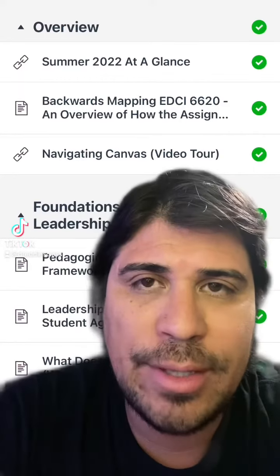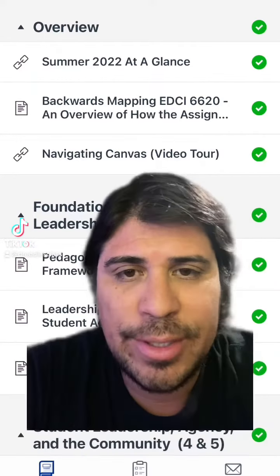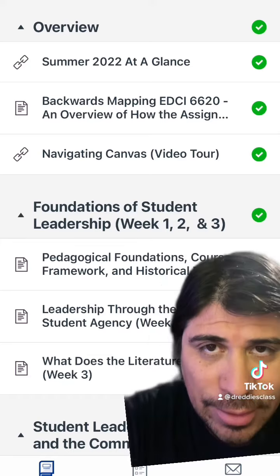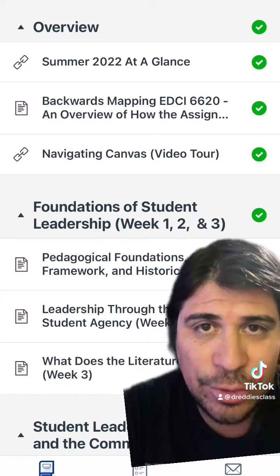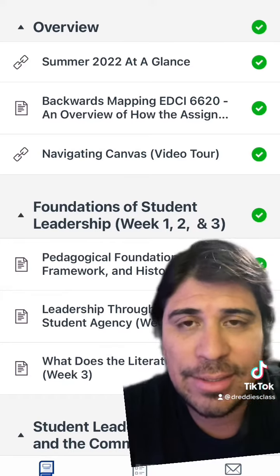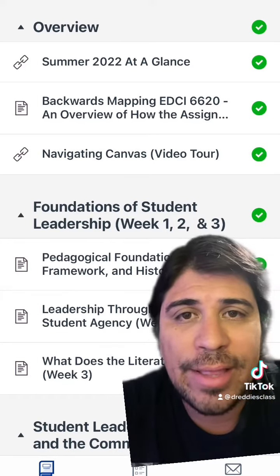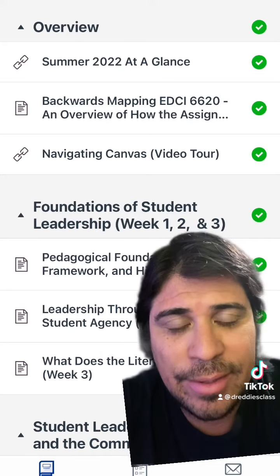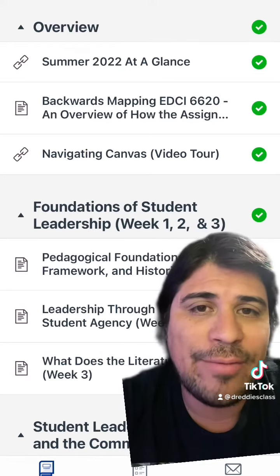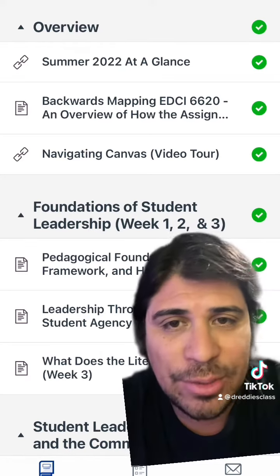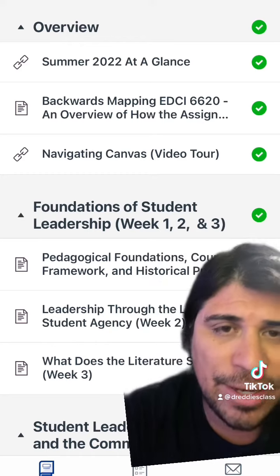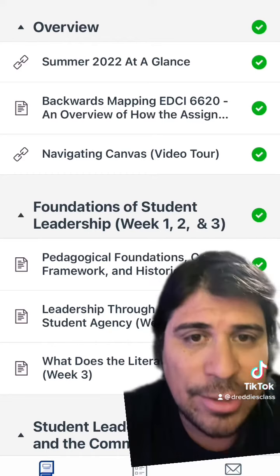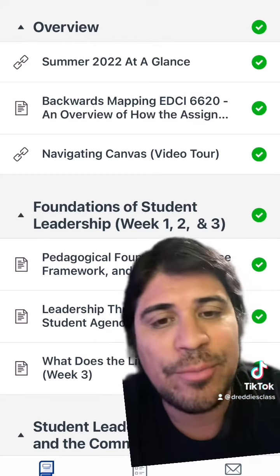Hey everyone, welcome to week number one. This week what you want to make sure you do is check out the summer 2022 at a glance. Then you want to look at the backwards mapping EDCI 6620. You can navigate through Canvas with the tour and then we're going to be here in week number one pedagogical foundations course framework.